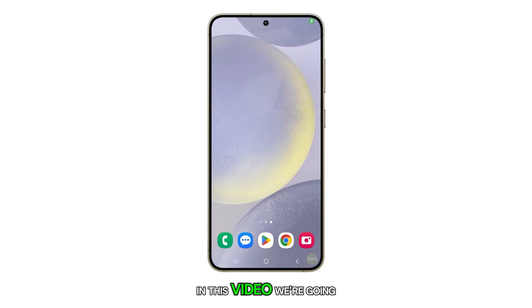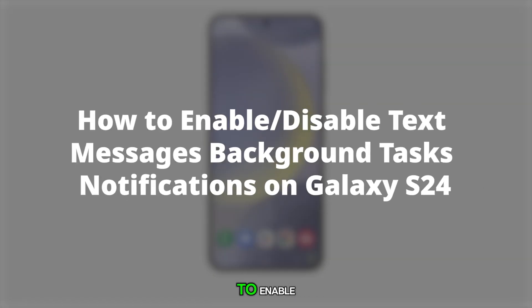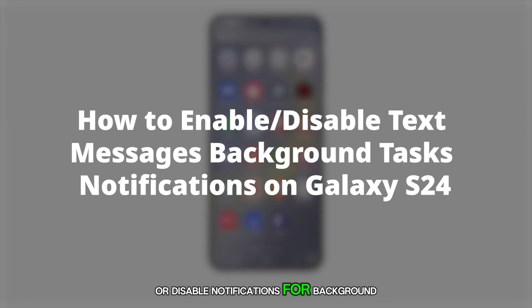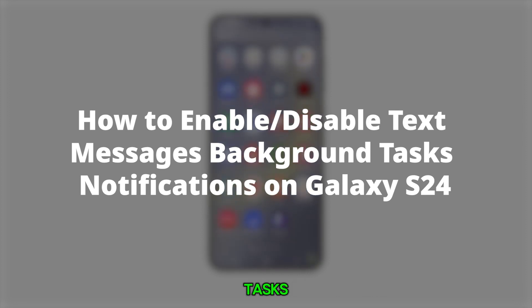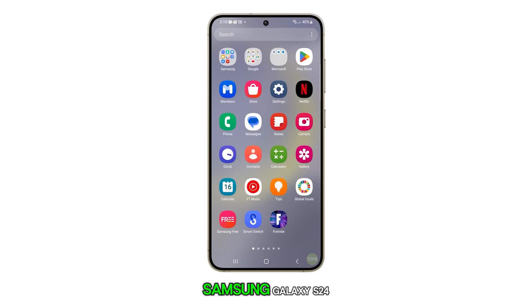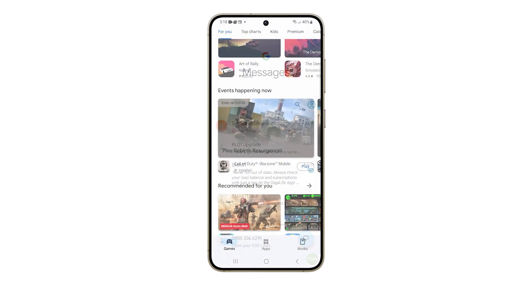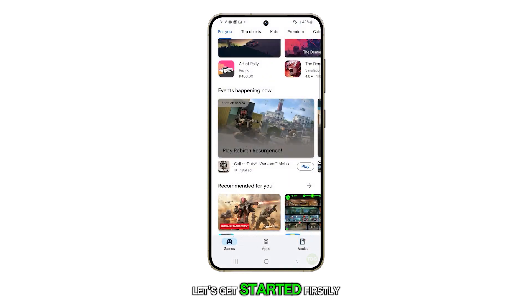Hello everyone, in this video we're going to guide you on how to enable or disable notifications for background tasks in text messages on your Samsung Galaxy S24. Let's get started.